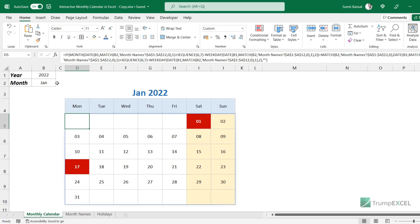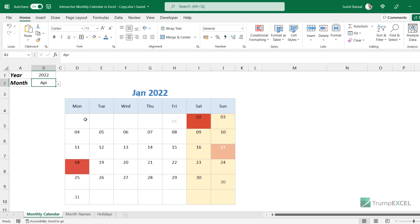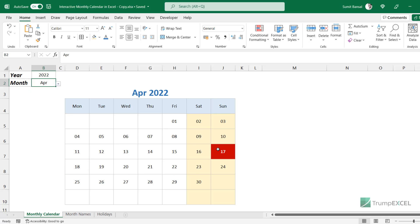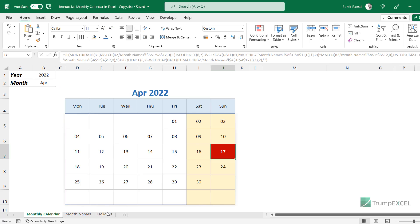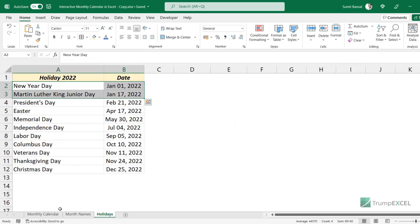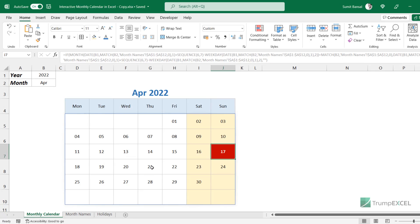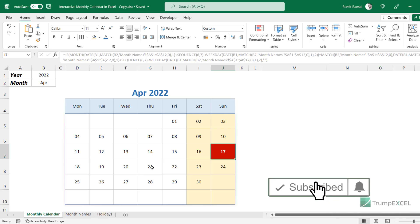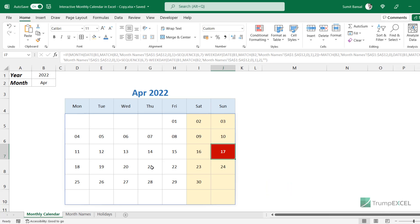So now we have this monthly calendar. You can change the year value, change the month value, and it automatically updates — highlighting any important dates you've added to the holidays sheet. This is how you can create a dynamic monthly calendar in Excel. I may also create a video on a dynamic yearly calendar in Excel. I hope you found this useful. Please subscribe to this YouTube channel and click the bell icon so you never miss any new Excel tips video. Thank you and have a nice day.